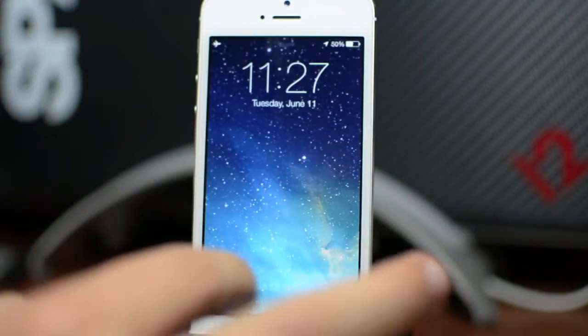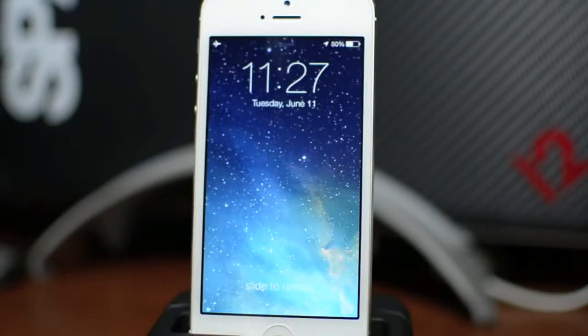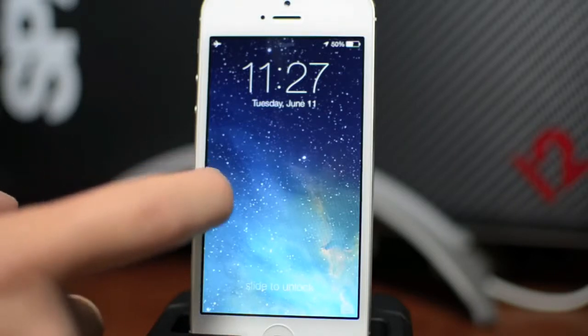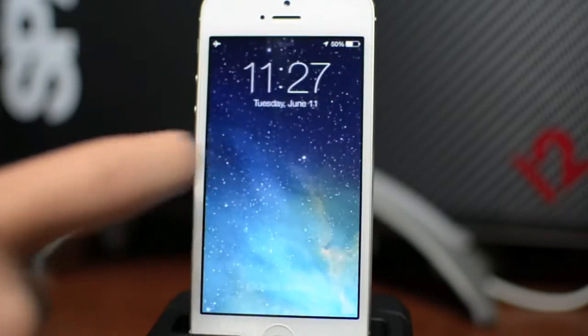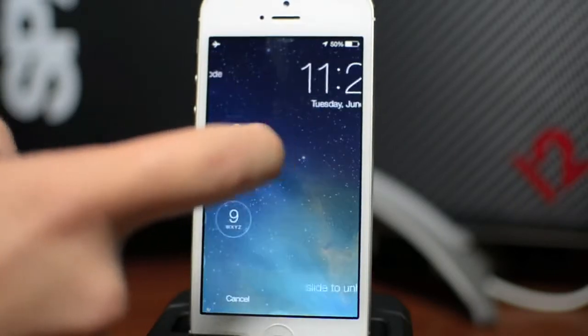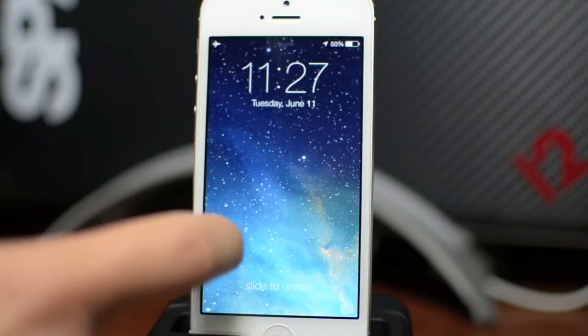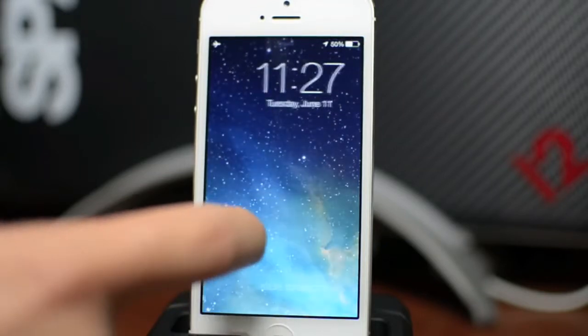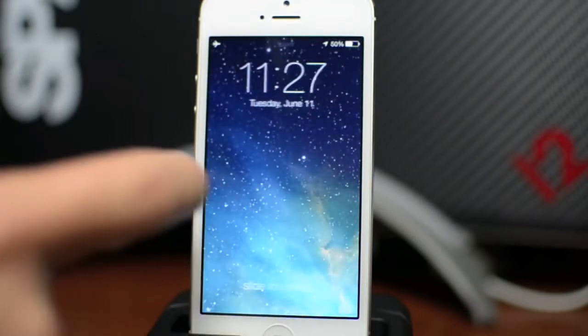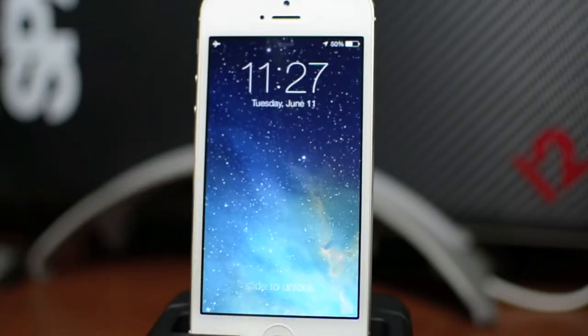Also, as you can see, the slide to unlock is a lot different — there's no knob now. You can actually slide over from anywhere on the screen, which is really handy because you don't even have to look. Just slide on your screen and you can unlock your device.